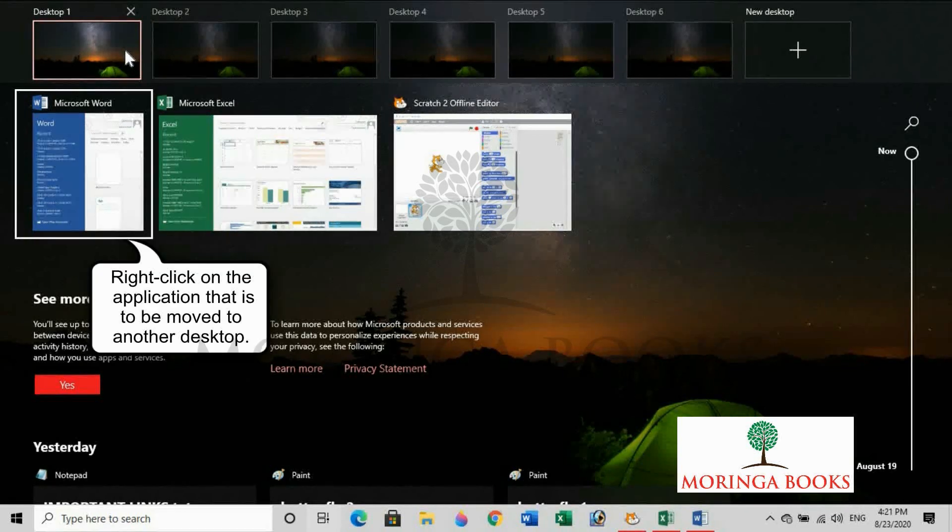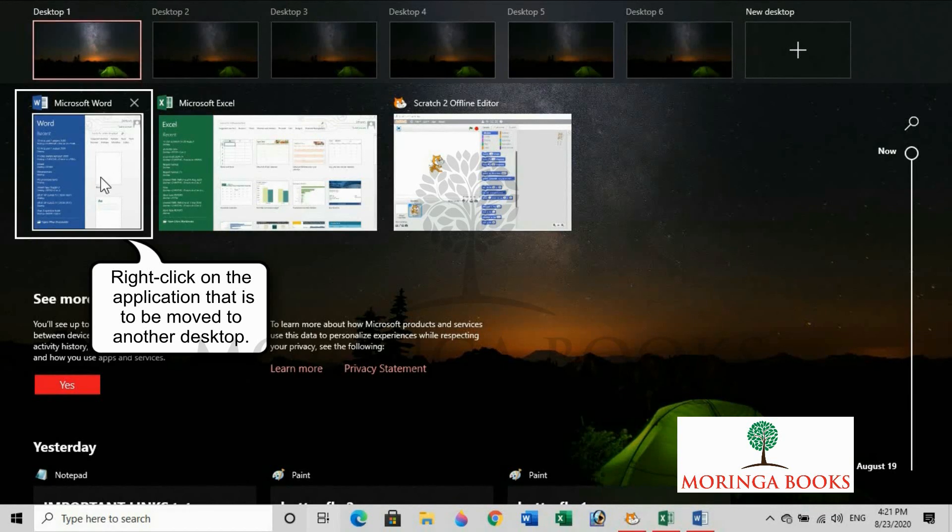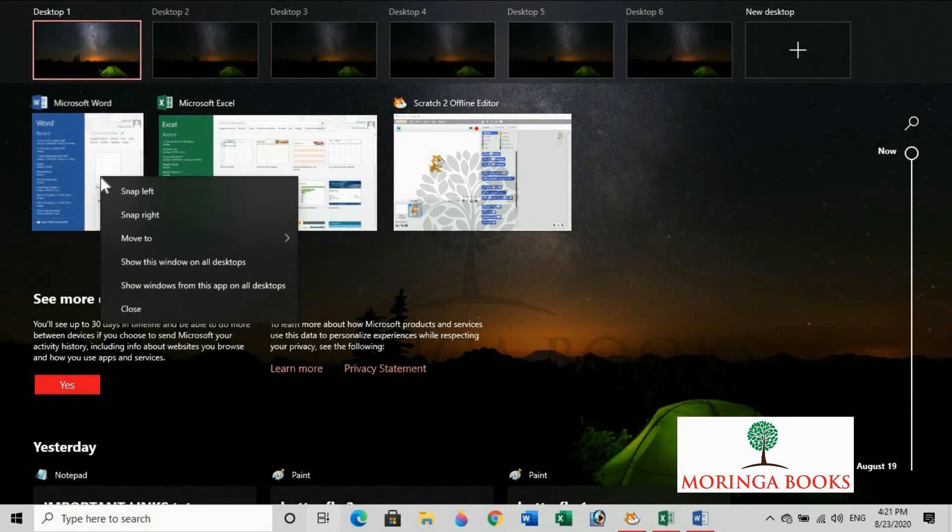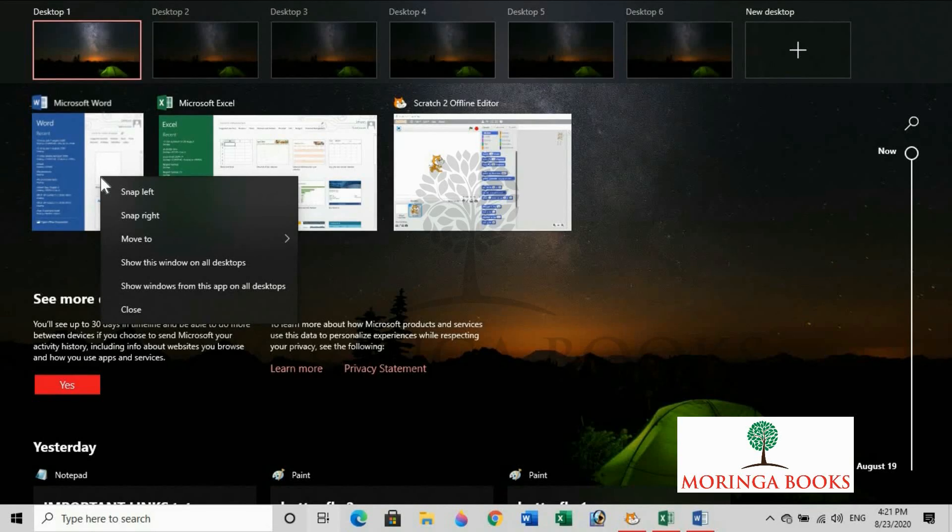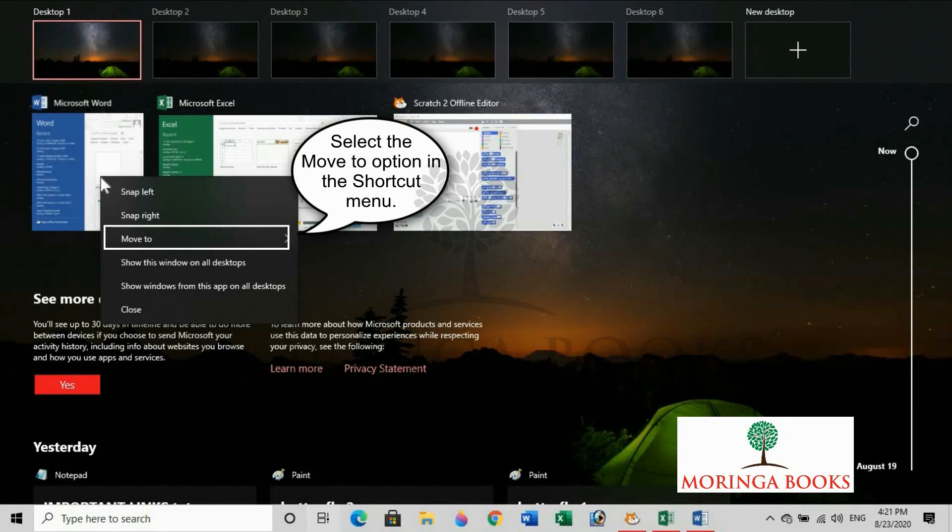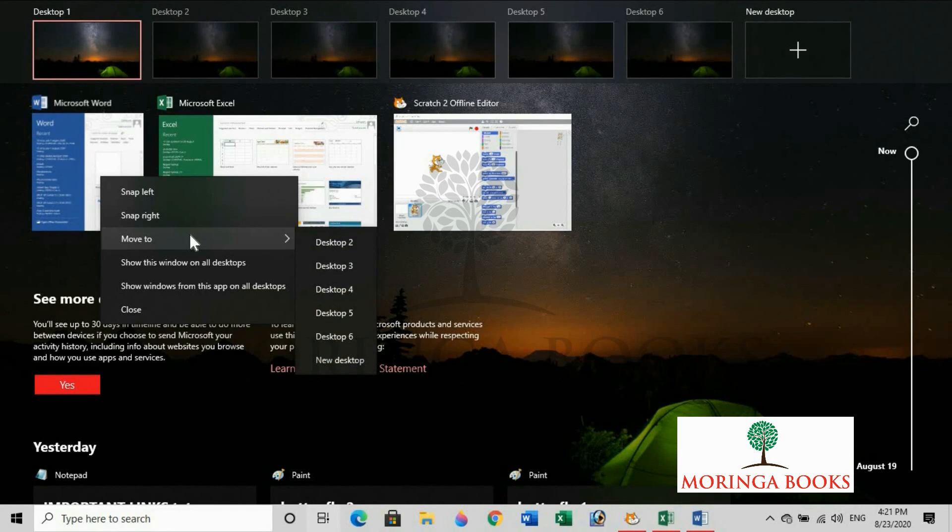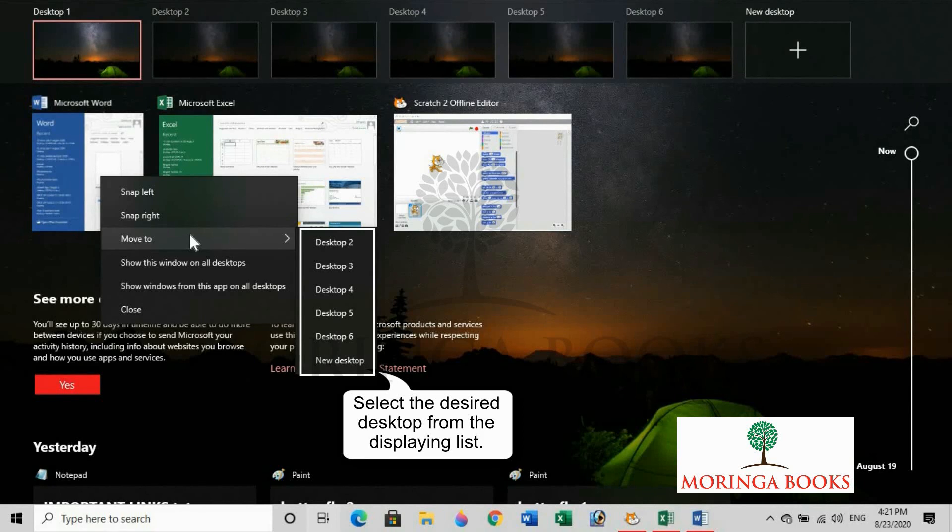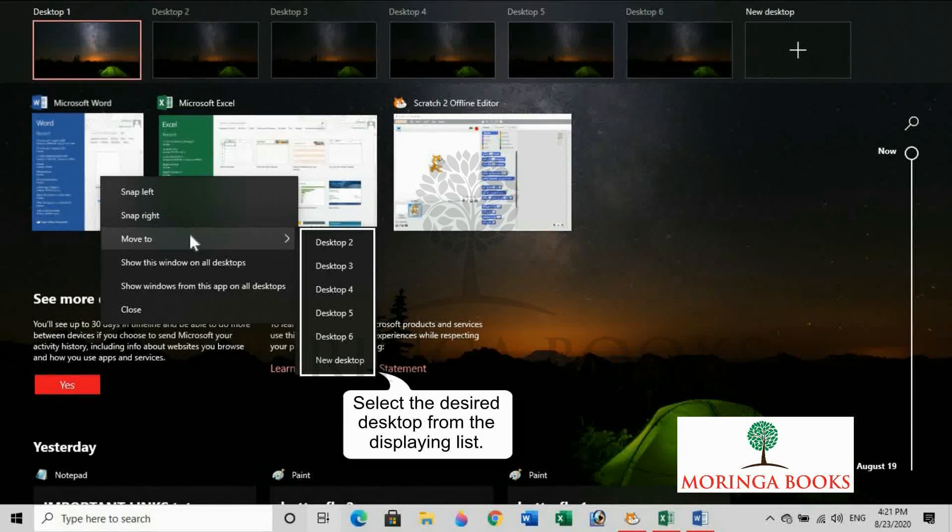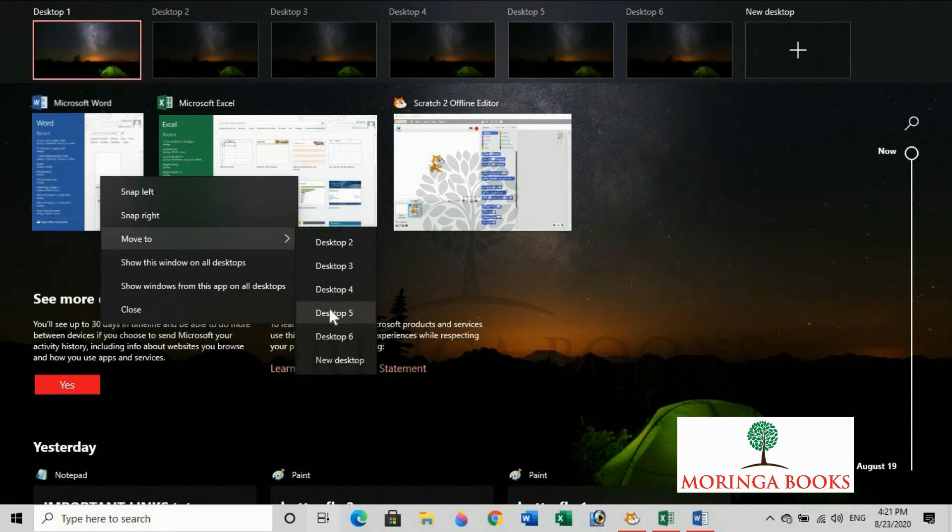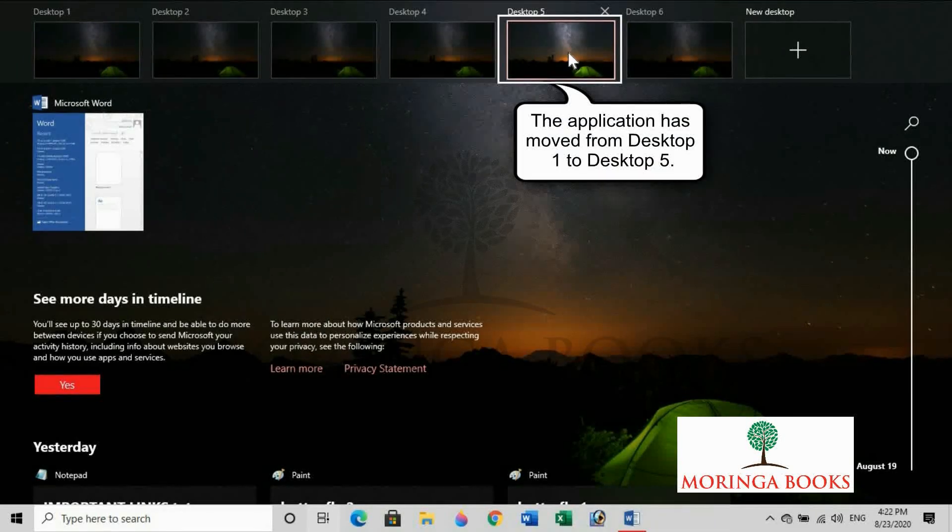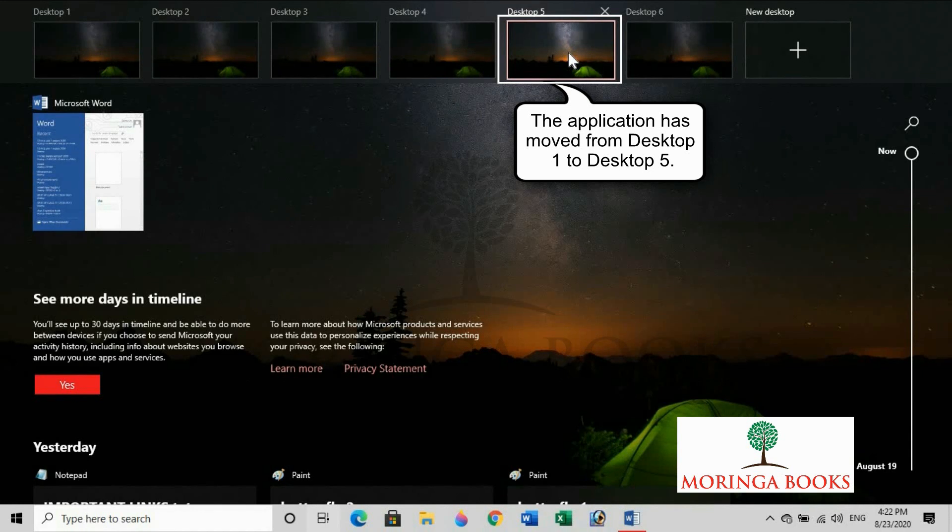Right click on the application that is to be moved to another desktop. Select the move to option in the shortcut menu. Select the desired desktop from the displaying list. Notice that the application has moved from desktop 1 to desktop 5.